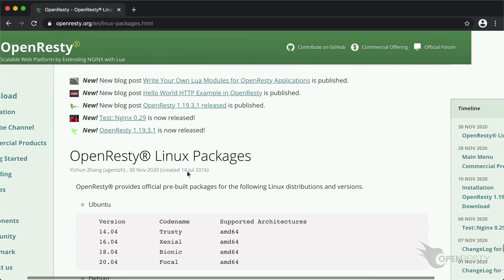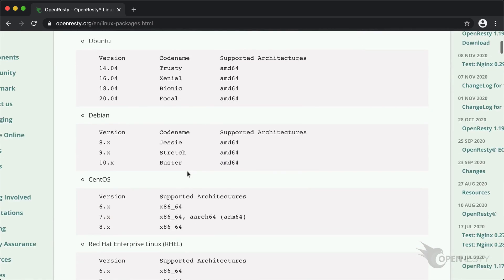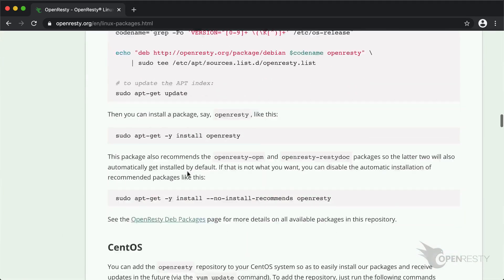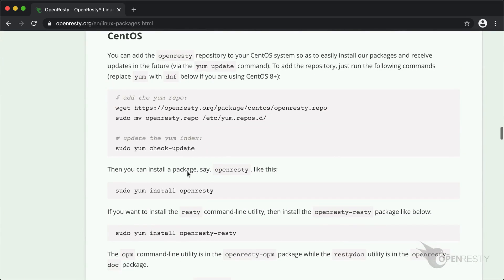We support a lot of Linux distributions. Scroll down to the CentOS section. We can find all the commands for enabling the yum repository and installing the OpenResty RPM packages.